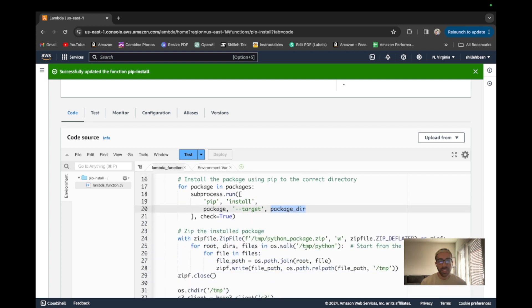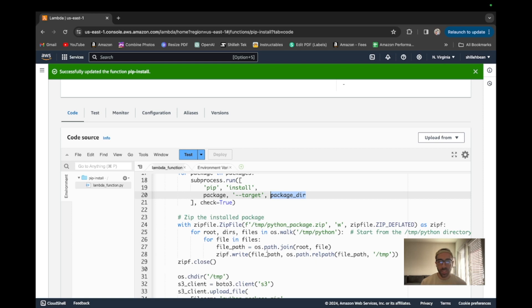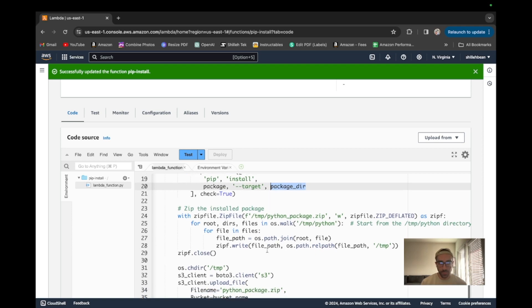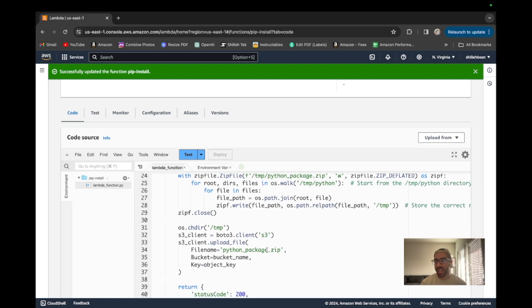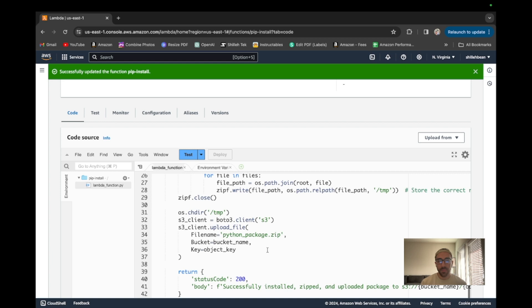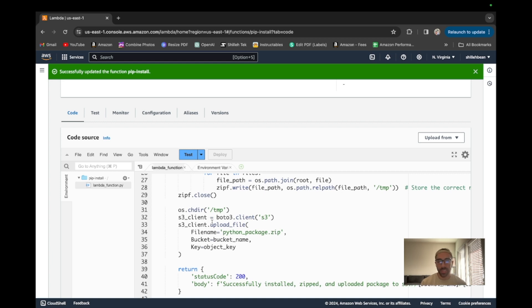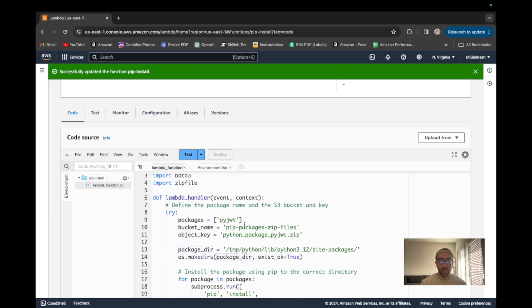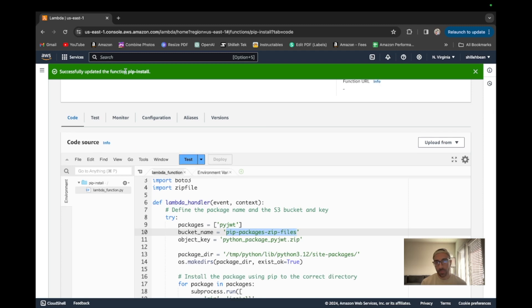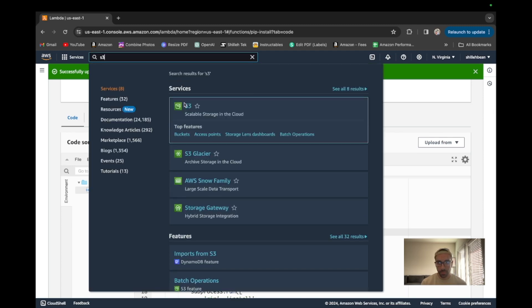Finally it zips the package — we want to compress it to save storage, and the layer itself actually expects a zip file so we do have to zip it. Then once it's zipped, we upload to S3. So before we can run this code, we have to create the pip-packages-zip-files S3 bucket. Let me copy the bucket name and go to the S3 service.